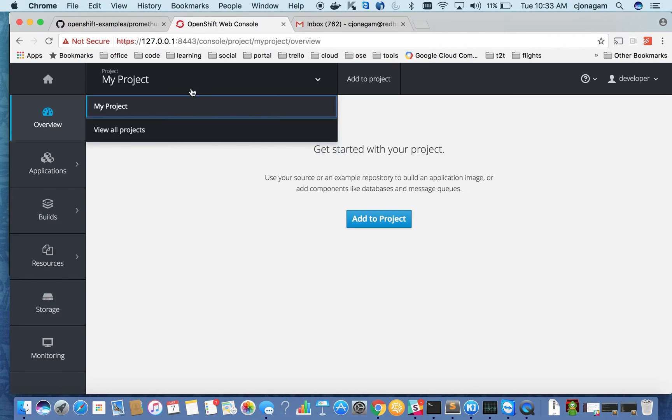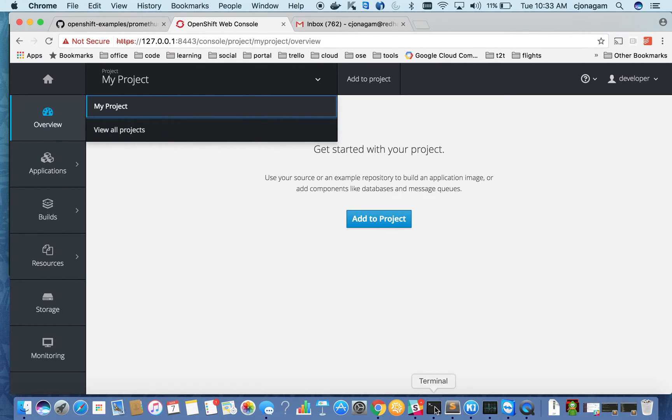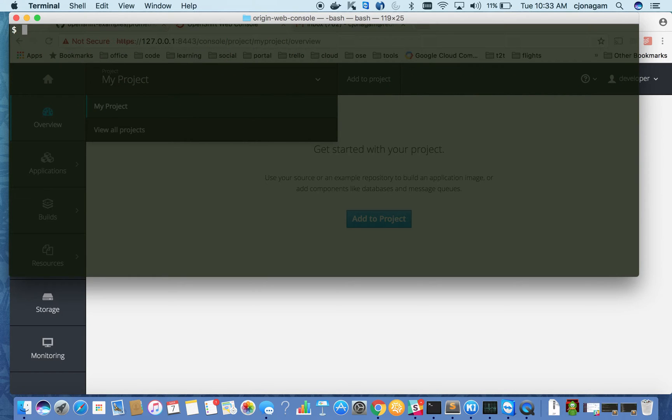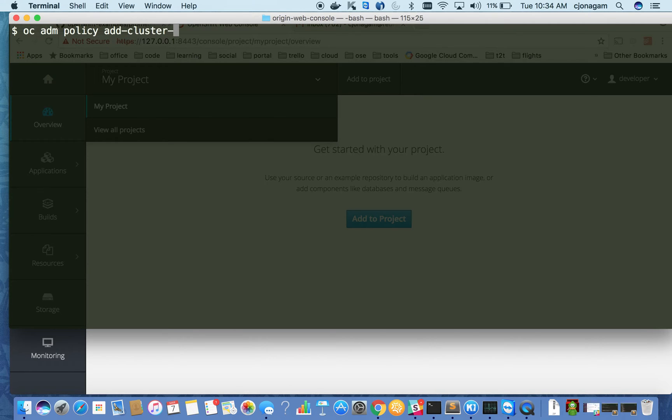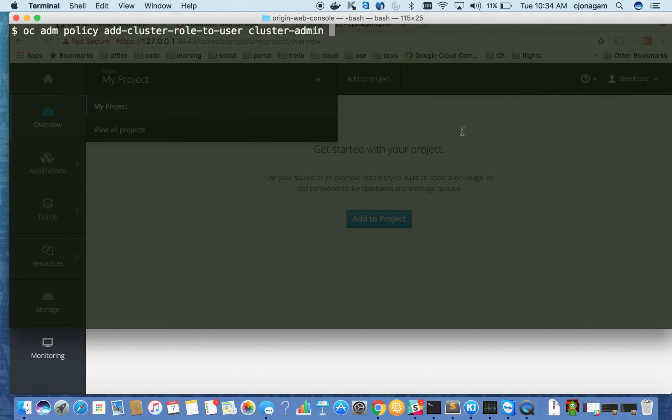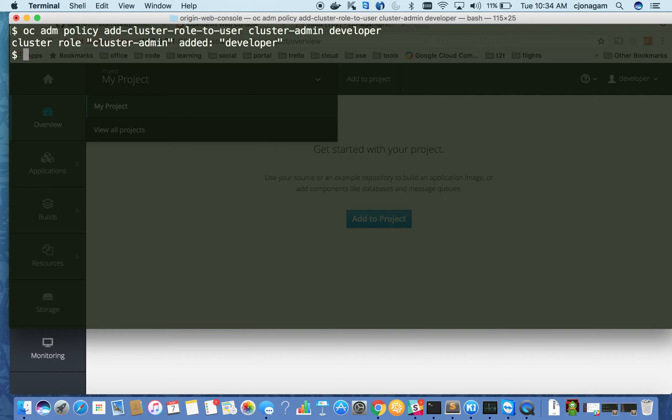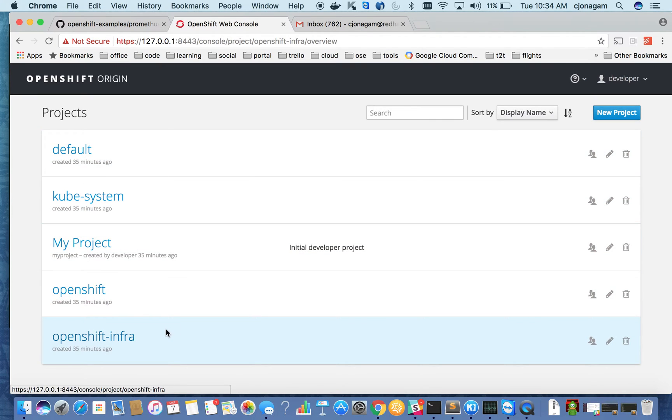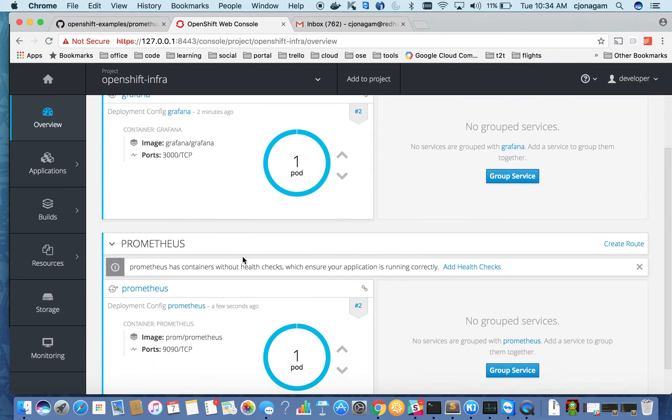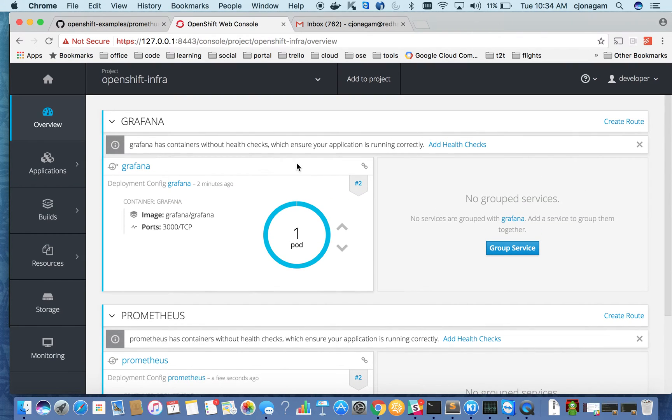This user does not have access to the OpenShift infra project, so I'm going to provide access. All I need to do is oc adm policy add cluster role to user. I'm just giving cluster admin to this guy. Of course you will not do it in real world, but just for the sake of simplicity. So I'm going to OpenShift infra project here and you can see Prometheus and Grafana are running.